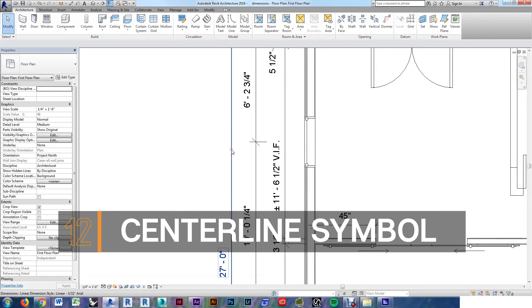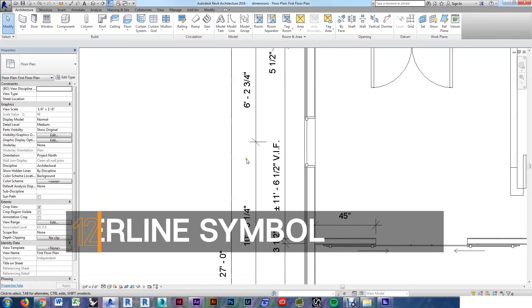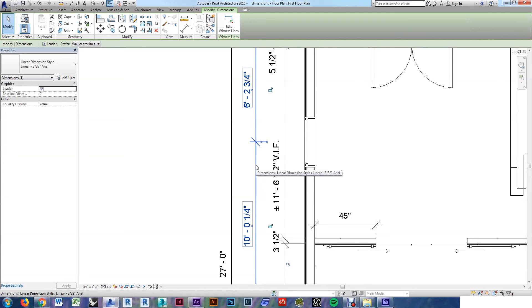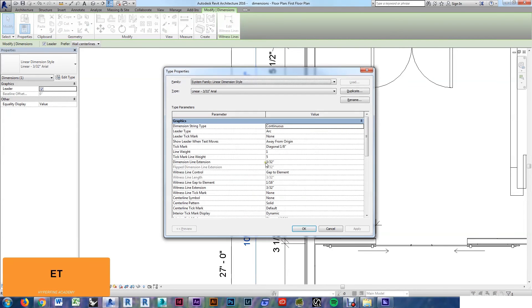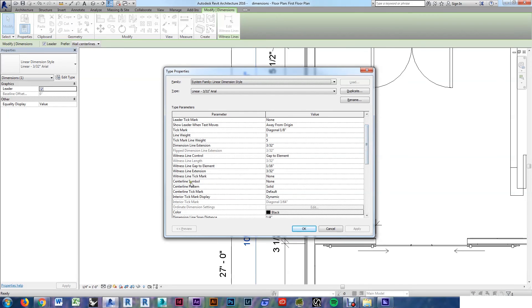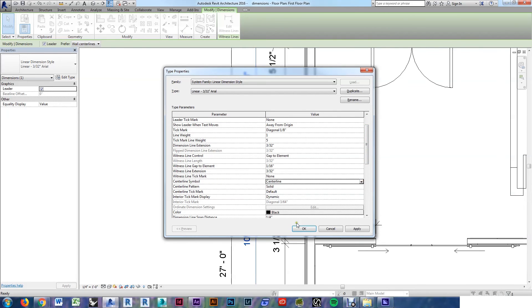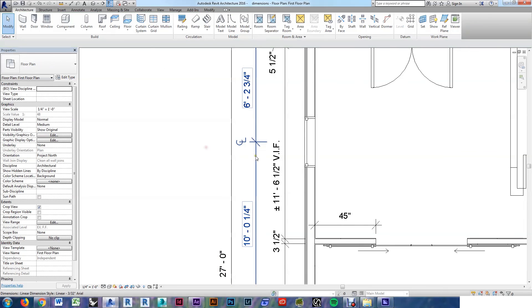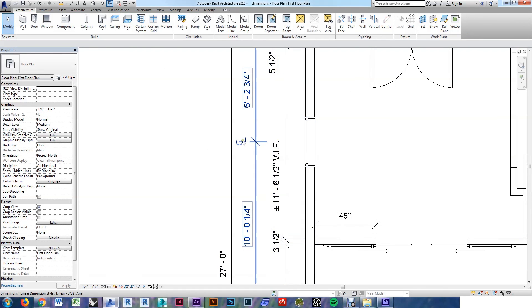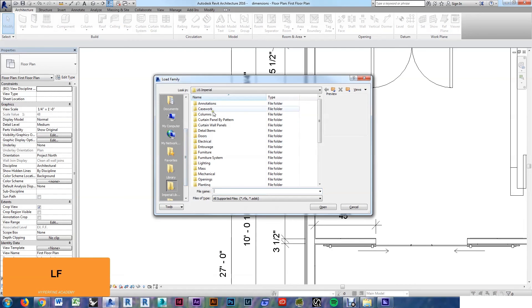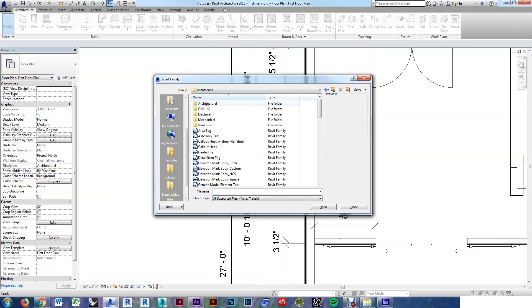You can add centerline symbols to the dimension strings. I should have done this earlier, but I forgot, and I didn't want to go back and redo all those number graphics. Select your dimension, edit type, scroll down, you'll see centerline symbol, and choose centerline. Hit OK, and there it is. Any dimension that goes to the actual centerline of an object will automatically get that symbol. If you didn't have that available, load family, go to annotations, and there it is right there.